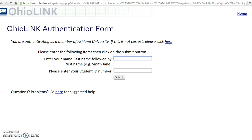Enter your last name and first name, followed by your seven-digit student ID number. Do not include AU-dash. Then select Submit.